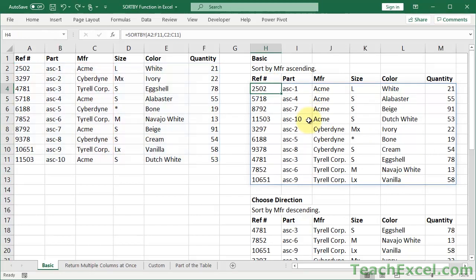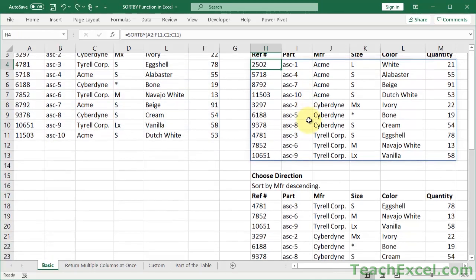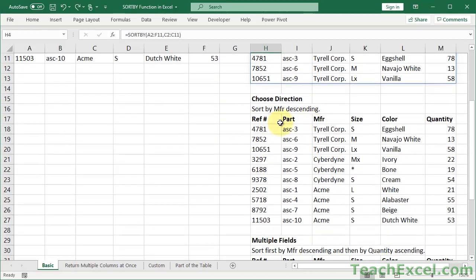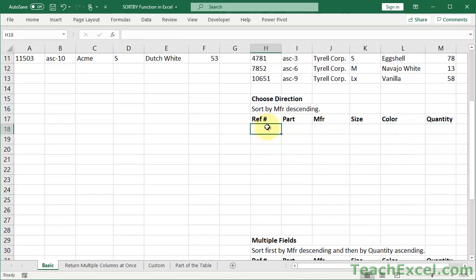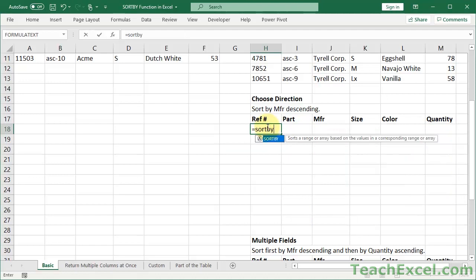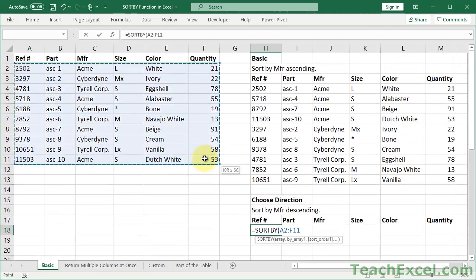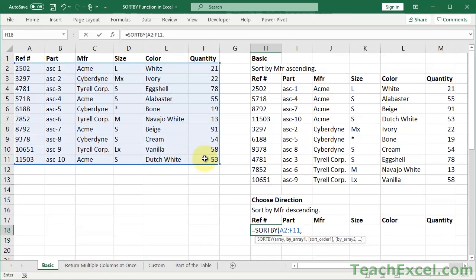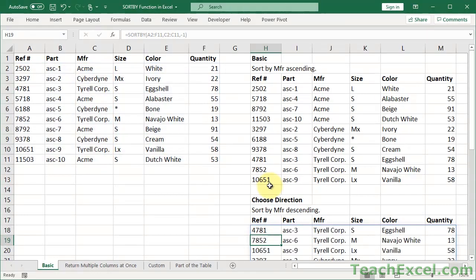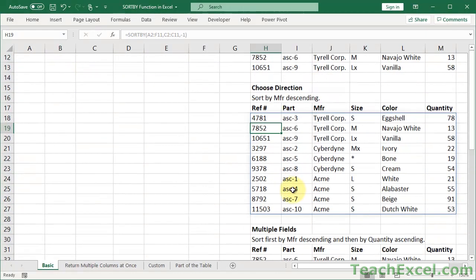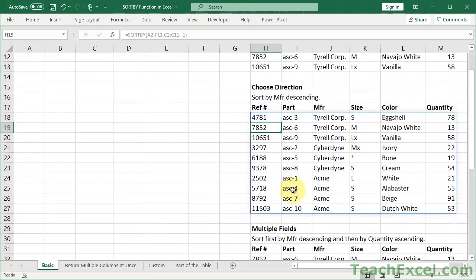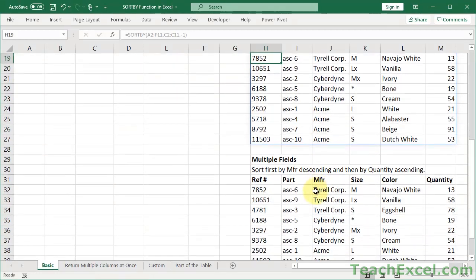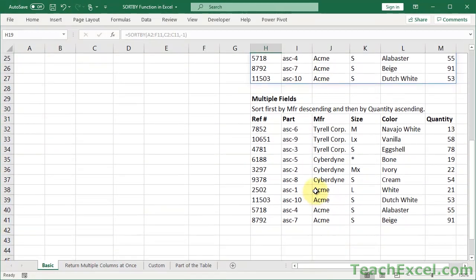Now let's go ahead and change it up a little bit for the next example. We're going to change the direction. Equals SORTBY, let us go up here, select the table, comma, by array. We're still going to do manufacturer, but this time for sort order, let us set it to minus one, descending. Close it up, hit enter, and there we go. Now it's Tyrell, Cyberdyne, and Acme.